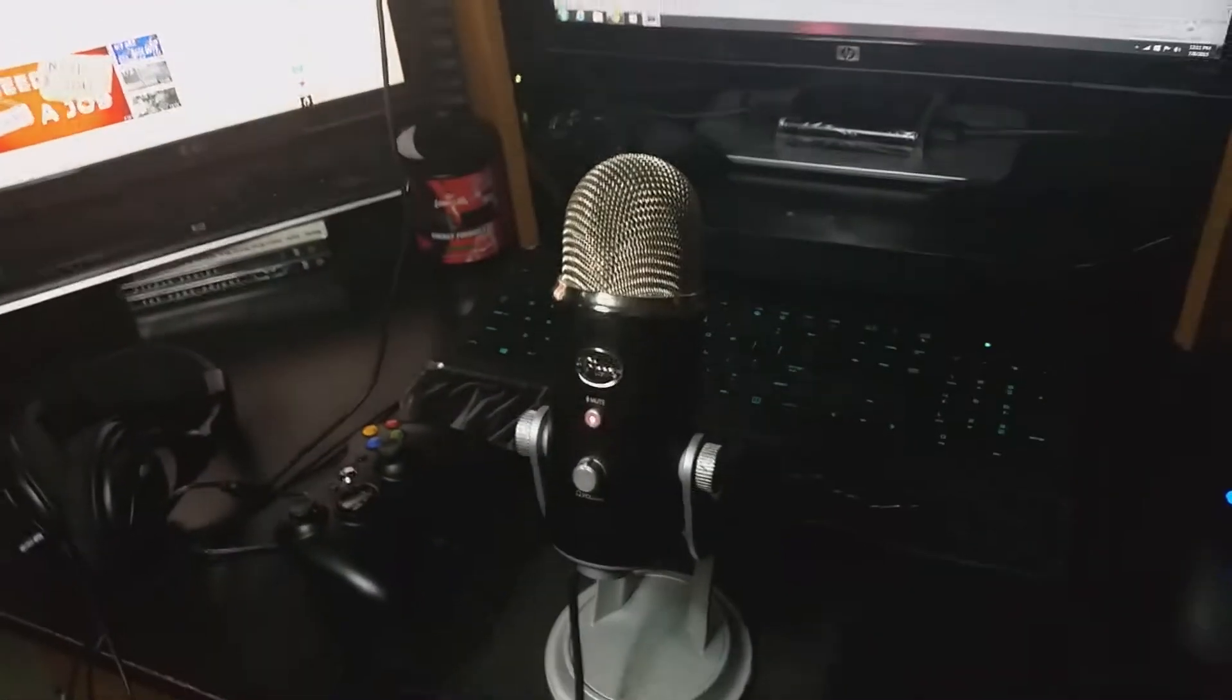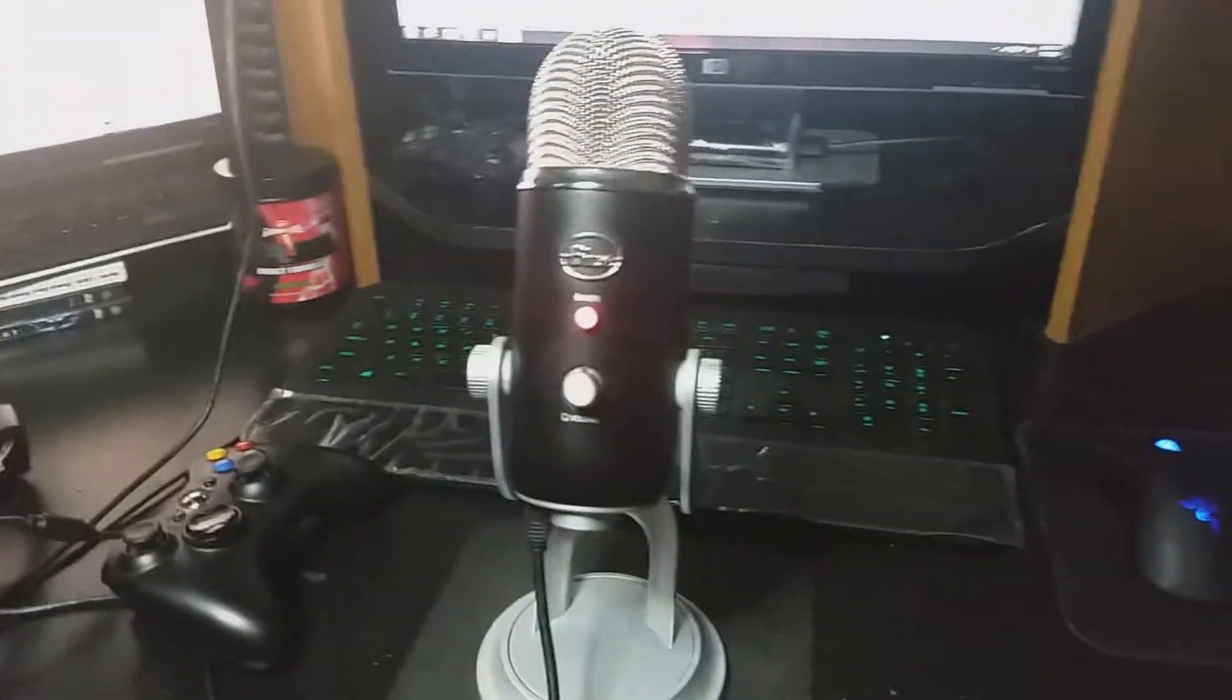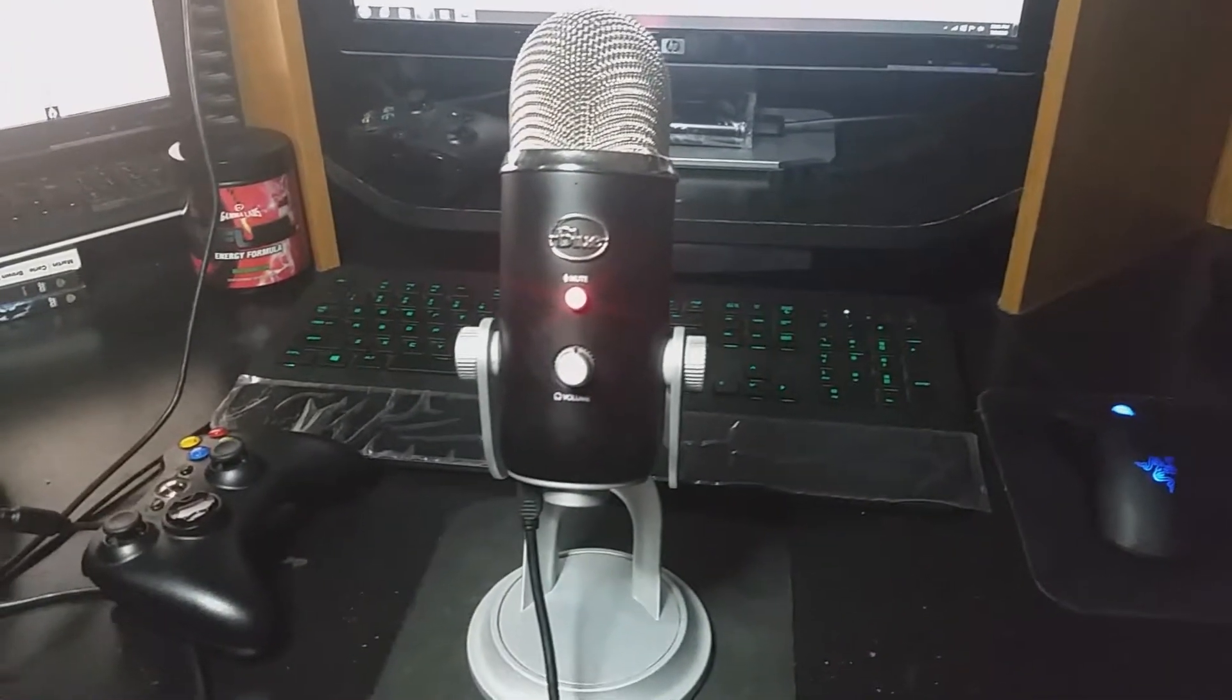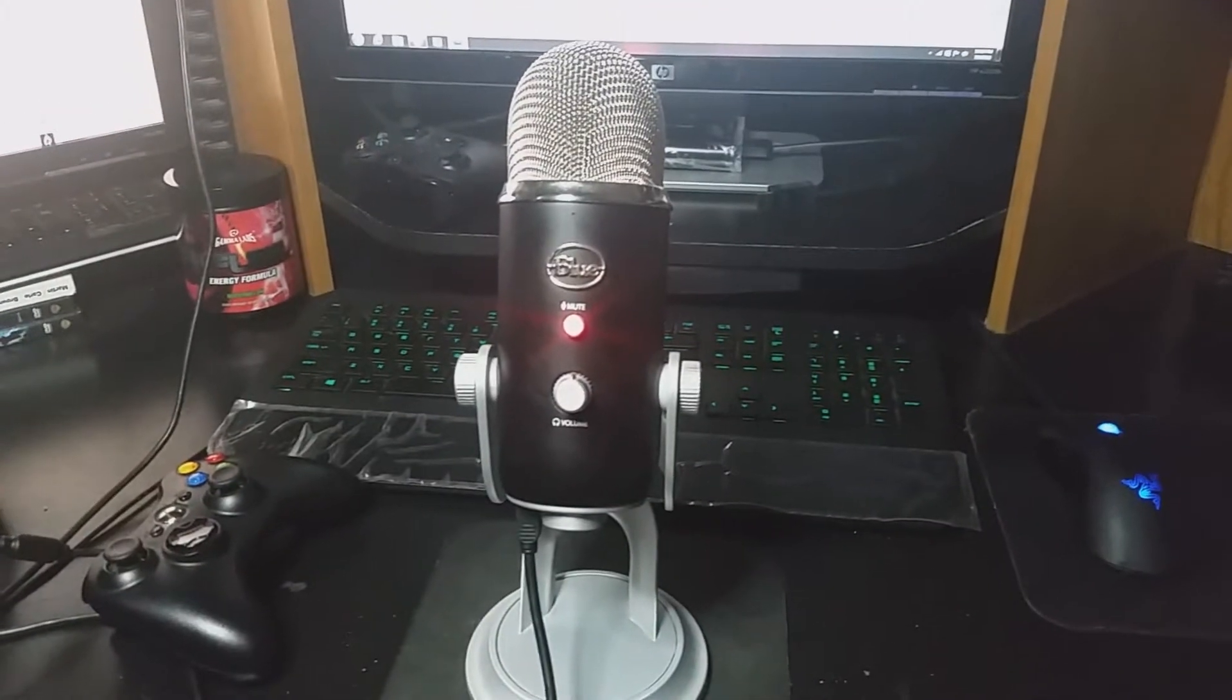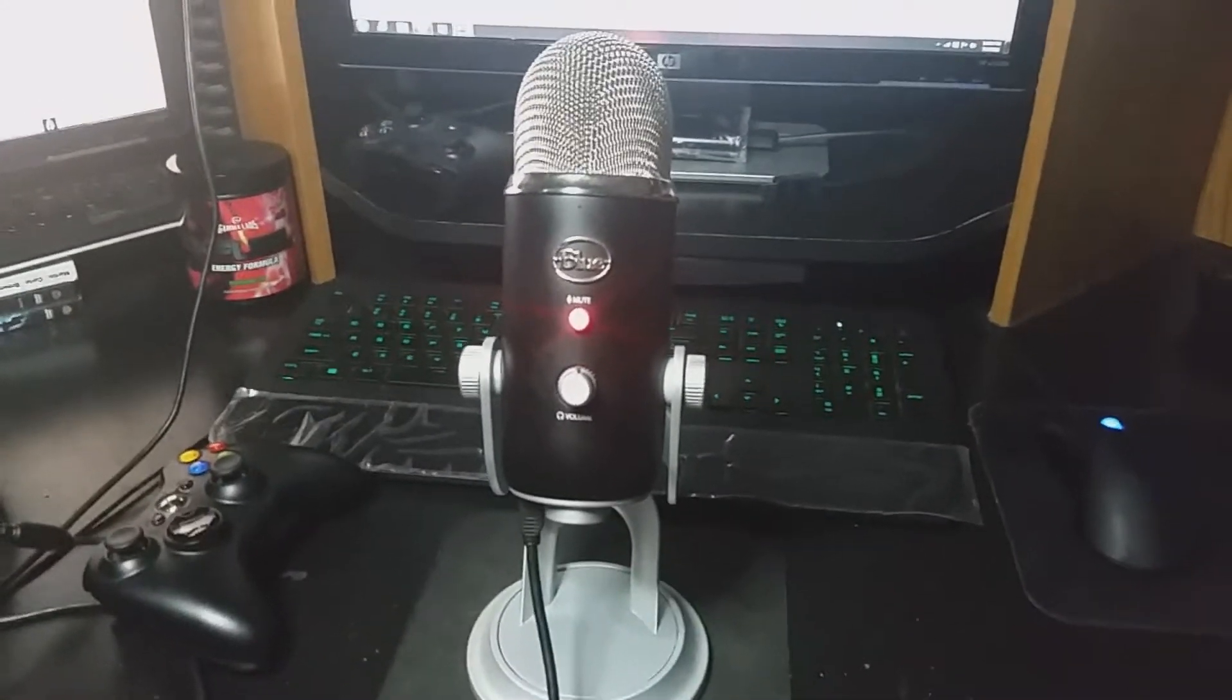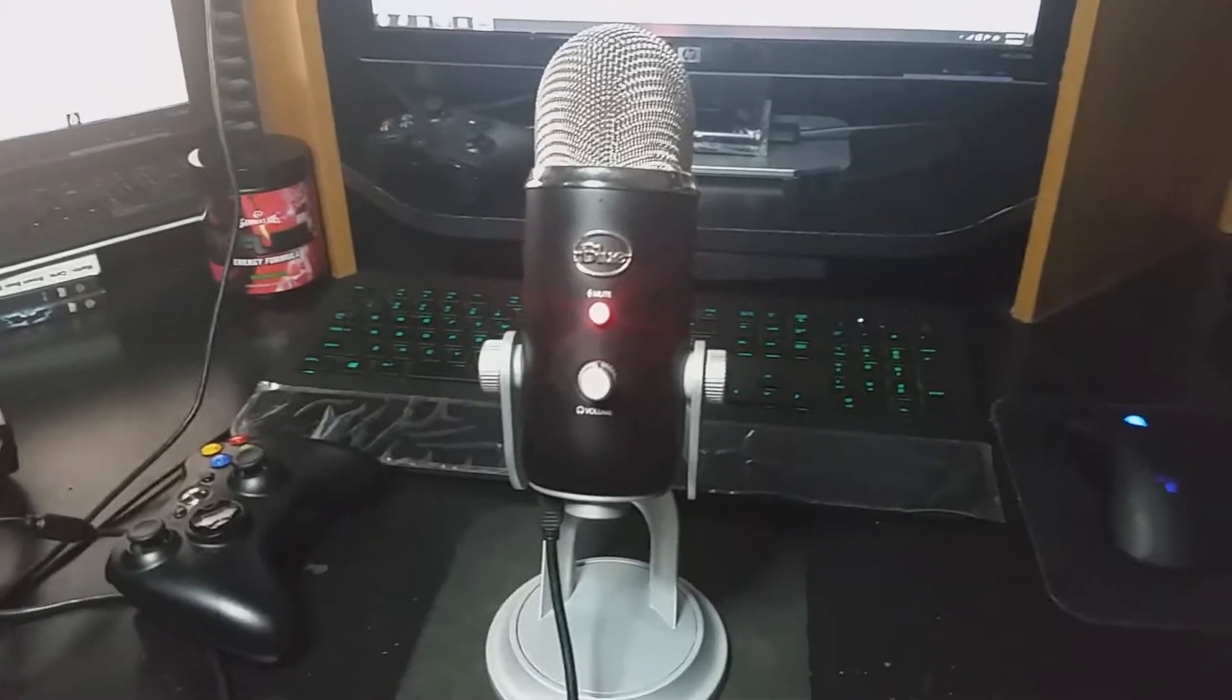We do have the Blue Yeti here as you guys can see. I did do an unboxing video on it a while ago, so if you guys want to see that you can check it out on the YouTube channel. Just put up Blue Yeti and it should come up.